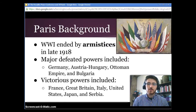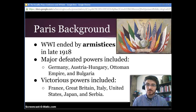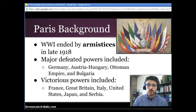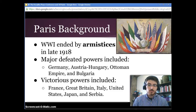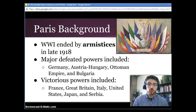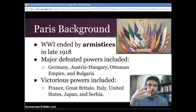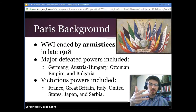So some background on the Paris Peace Conference. World War I had already technically ended because there were armistices in late 1918 — an armistice is like a truce, an agreement to stop fighting for a certain period of time, but generally armistices last longer. The major powers defeated in World War I included Germany, Austria-Hungary, the Ottoman Empire, and Bulgaria, though there were lots of other ones — these are just the primary ones.